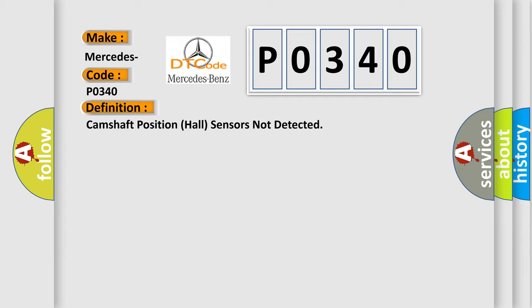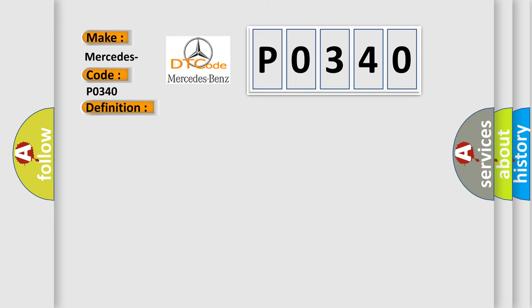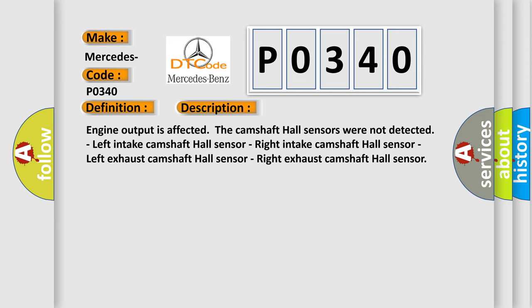And now this is a short description of this DTC code. Engine output is affected. The camshaft hall sensors were not detected: left intake camshaft hall sensor, right intake camshaft hall sensor, left exhaust camshaft hall sensor, right exhaust camshaft hall sensor.